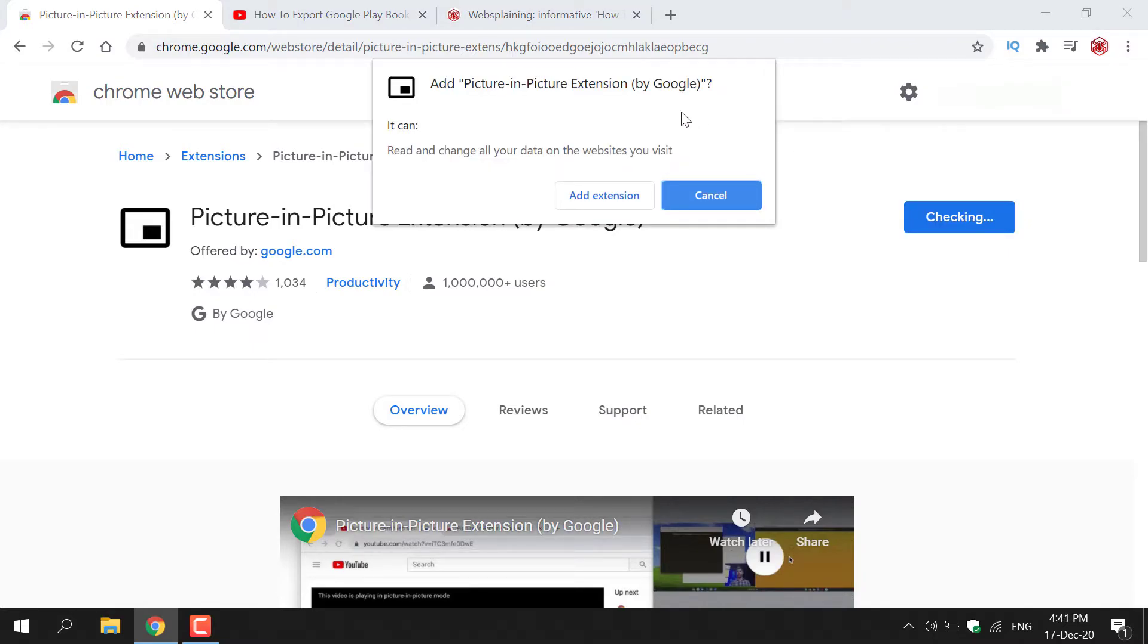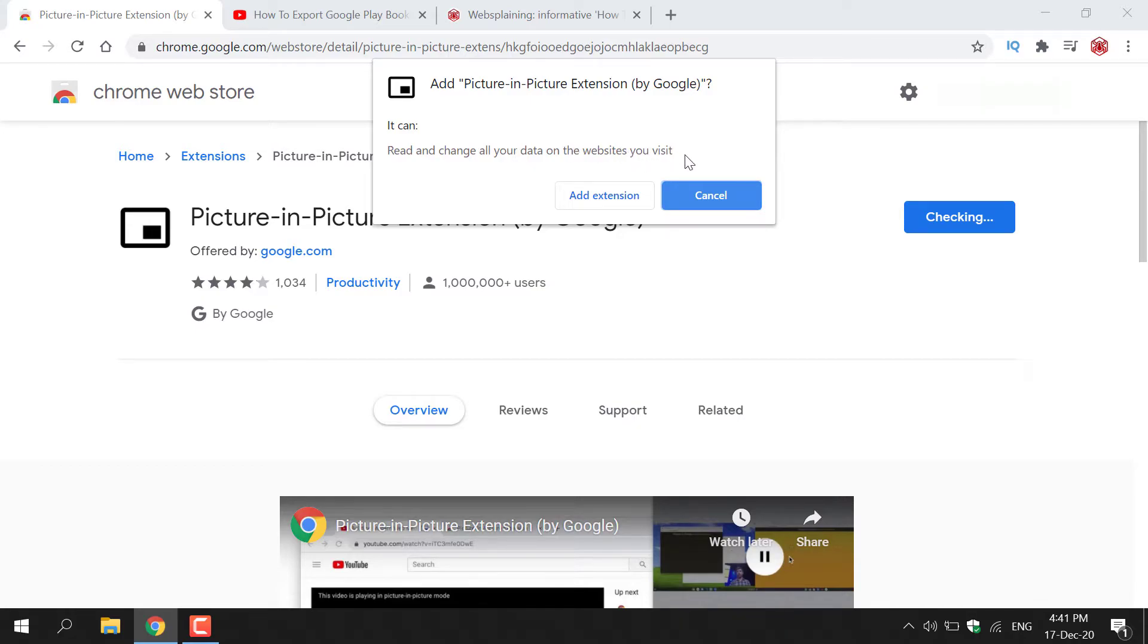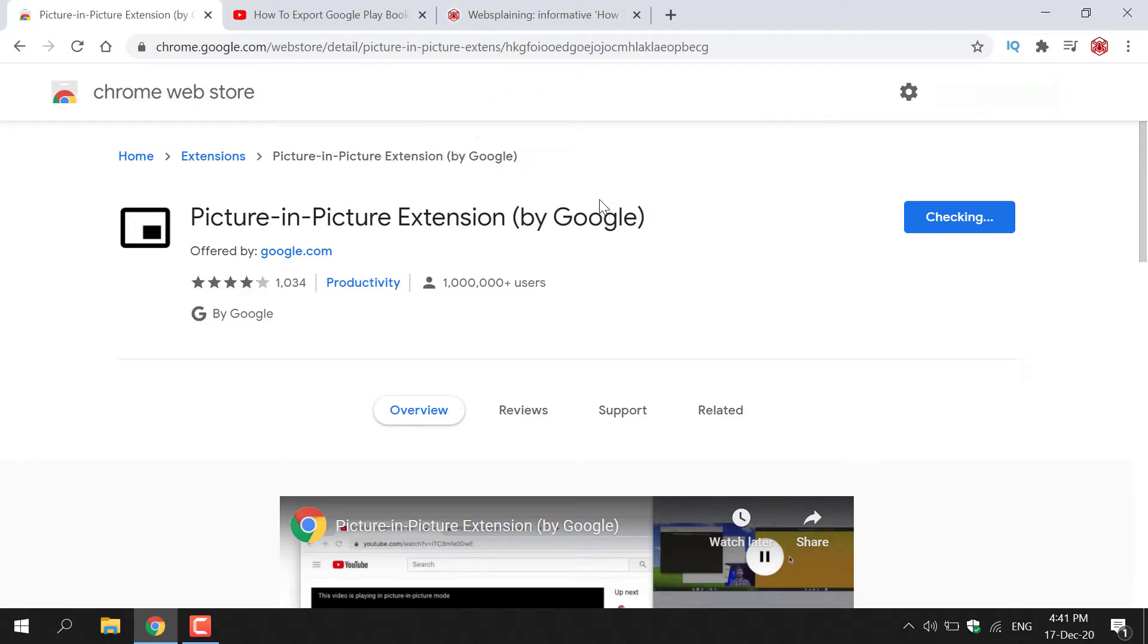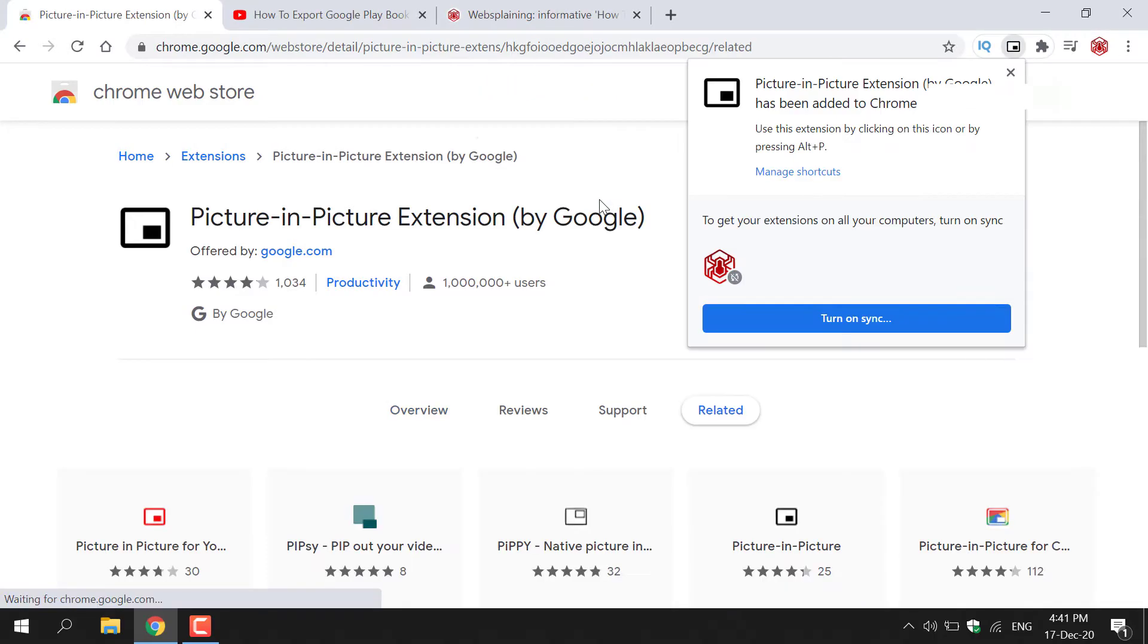You'll get this little pop-up window here that says Add Picture in Picture extension by Google. It can read and change all your data on the websites you visit. You have the option to cancel or add extension. Hit Add extension. Once you've done that, Picture in Picture extension will be added to your Google Chrome browser.